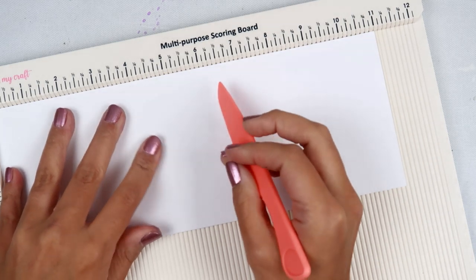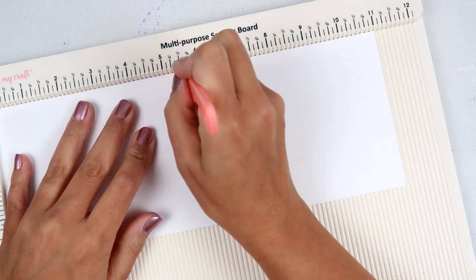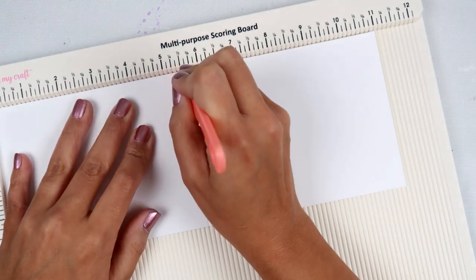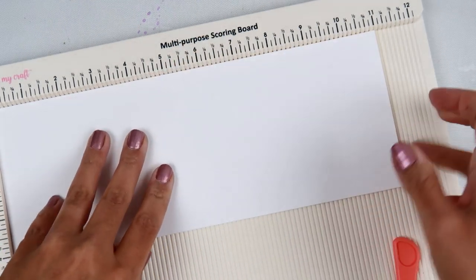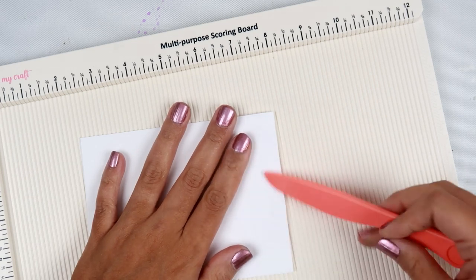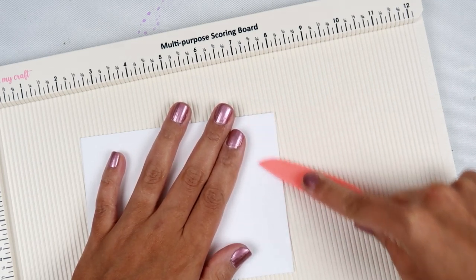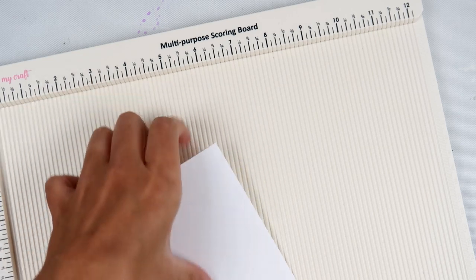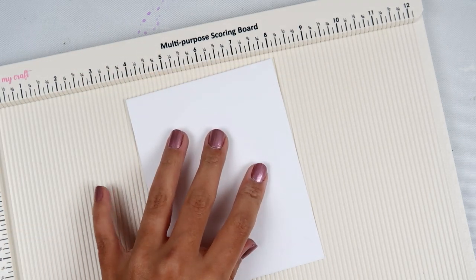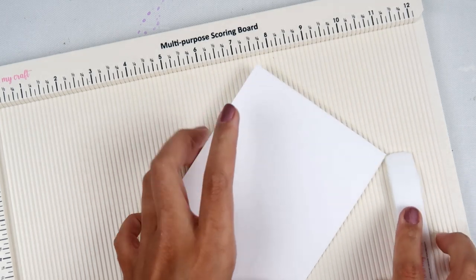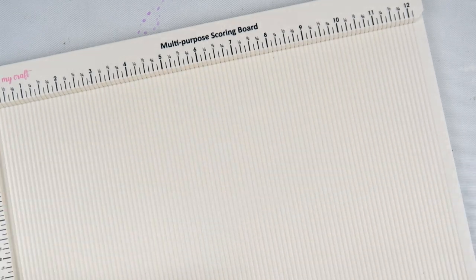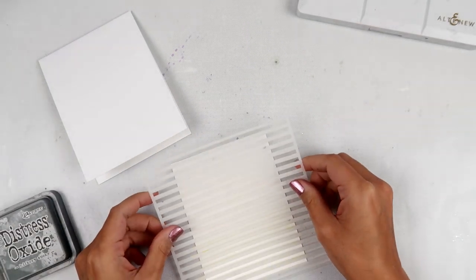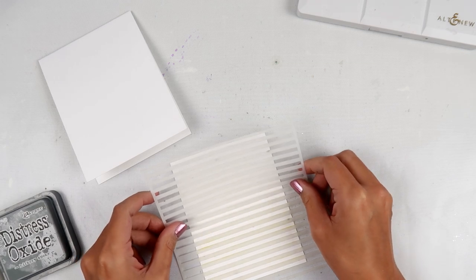So after that, I am now taking my scoring board and this is from Dress My Craft. I love this scoreboard because it has all of the extra things, the bone folder and the little envelope guide on the back. So it's really nice. And I took another Dress My Craft Teflon bone folder to give my card base a really nice fold there. I really like their Teflon bone folders.